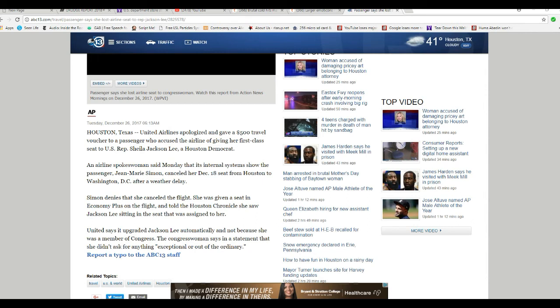And this is why so many of us can't stand Sheila Jackson Lee. And in my case, it's the white liberals that really get me rankled, much more so than blacks. The white liberals really get me angry.